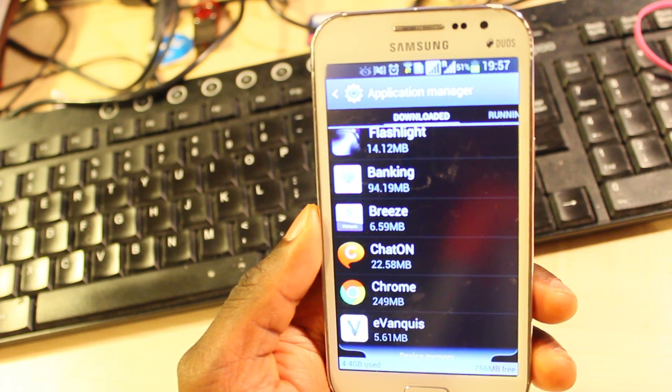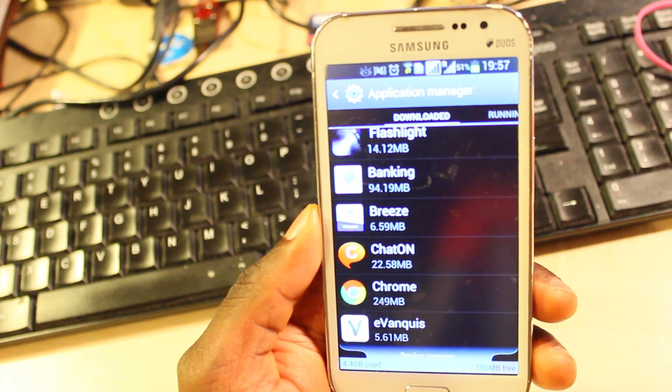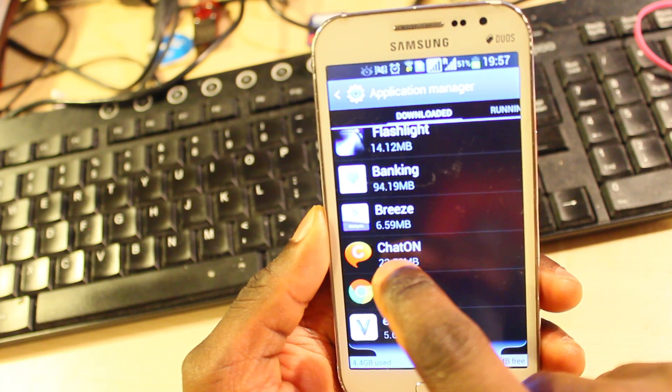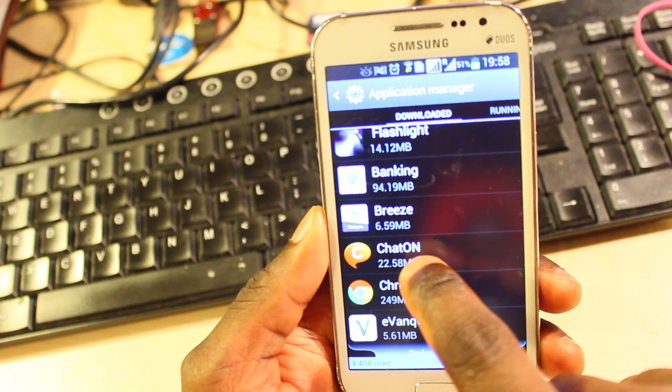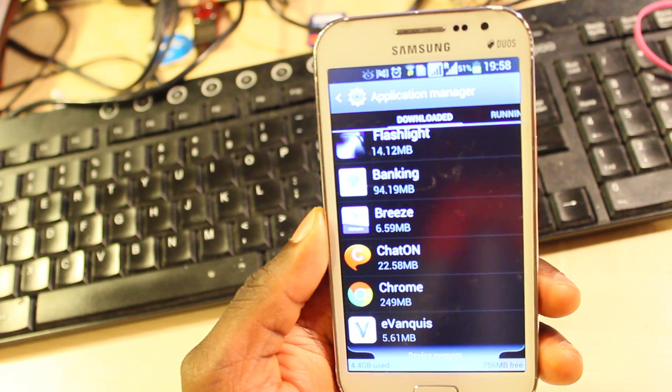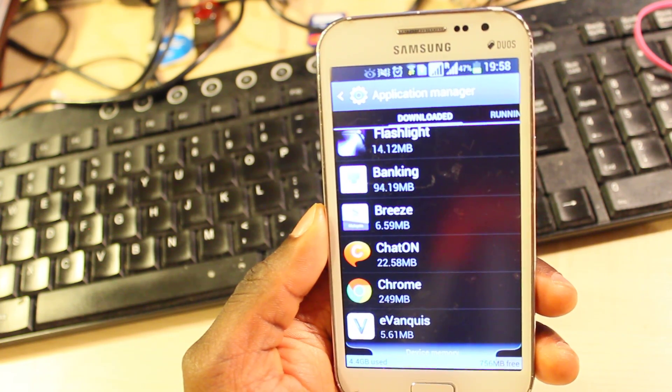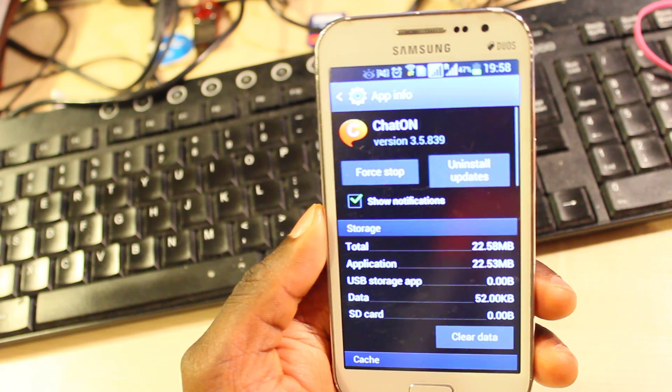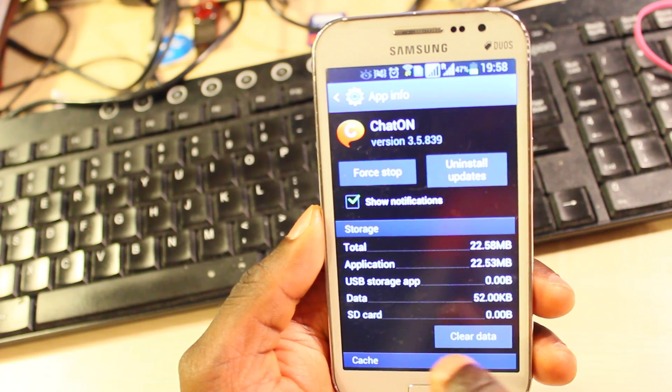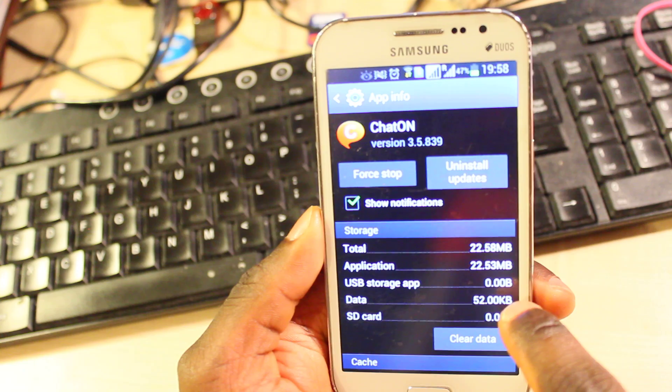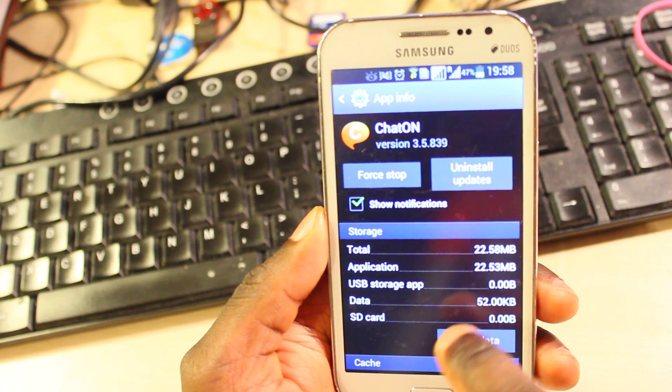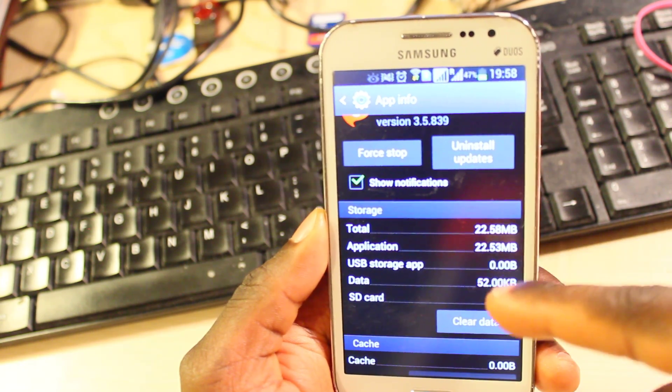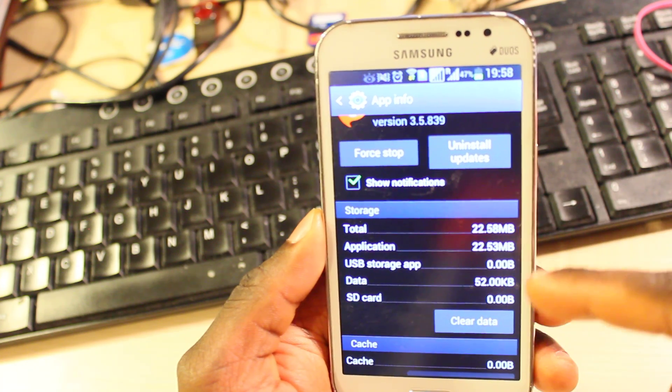Now what are the applications I don't really want on my phone or that were pre-installed that is consuming the space? Number one, I don't want this ChatOn because I don't use it, I've never used it before. So I'll tap on this. I'm unable to uninstall this application but you can see data 52 kilobytes.